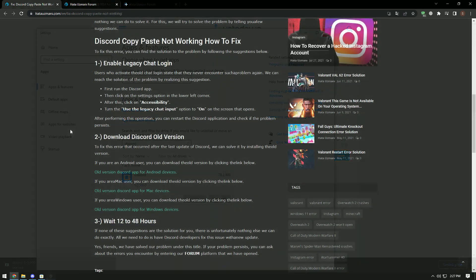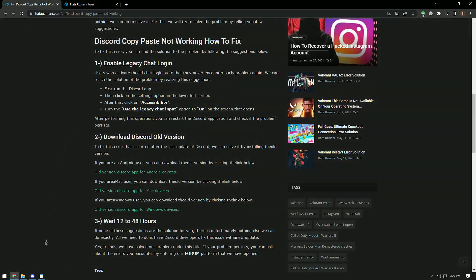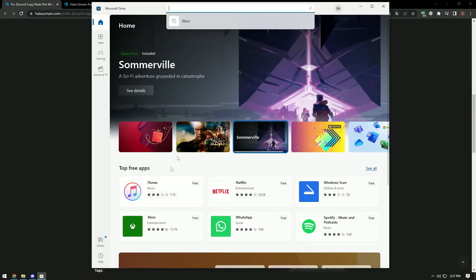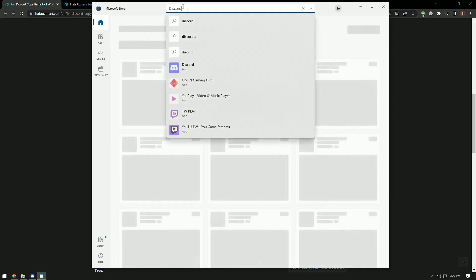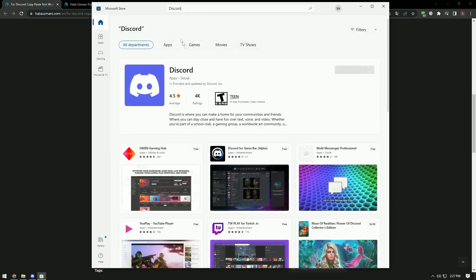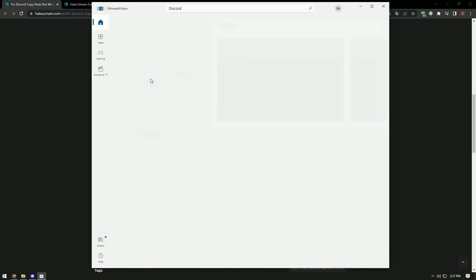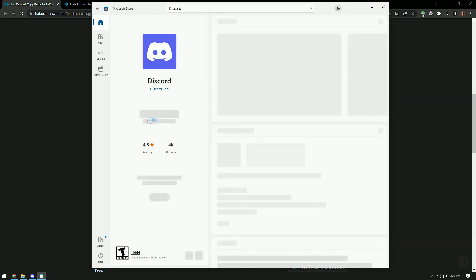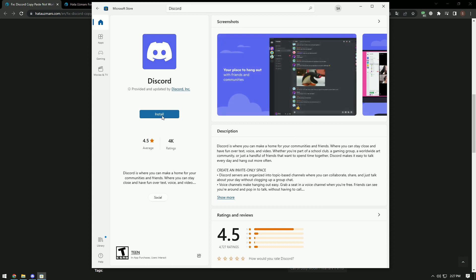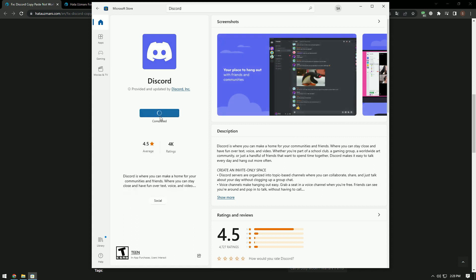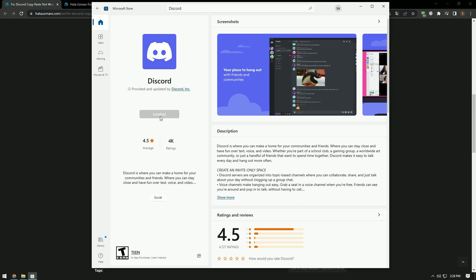If this is not a solution for you, you can eliminate the problem by downloading the Discord application from the Microsoft Store application. For this, first open the Microsoft Store application and download the Discord application by searching for it. After the download is complete, you can check if the problem persists by running the Discord application.